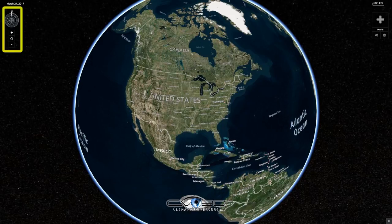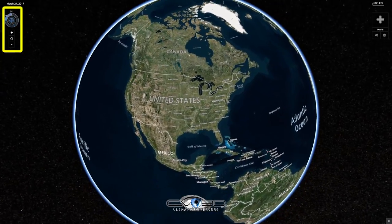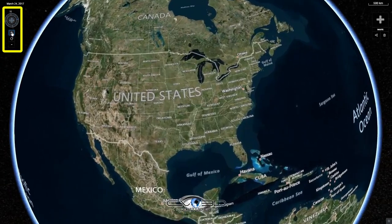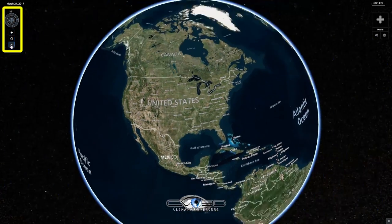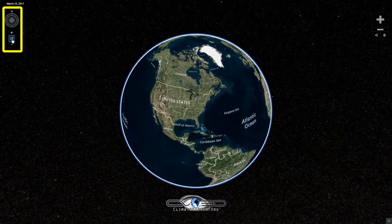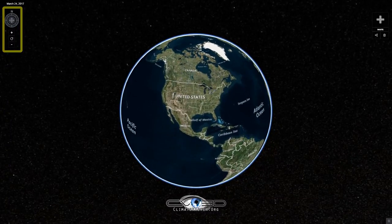Over here on the left side you have controls that help you to control the angle and the zoom of the map. You hit the circle in the middle and it'll reset you back to the default.